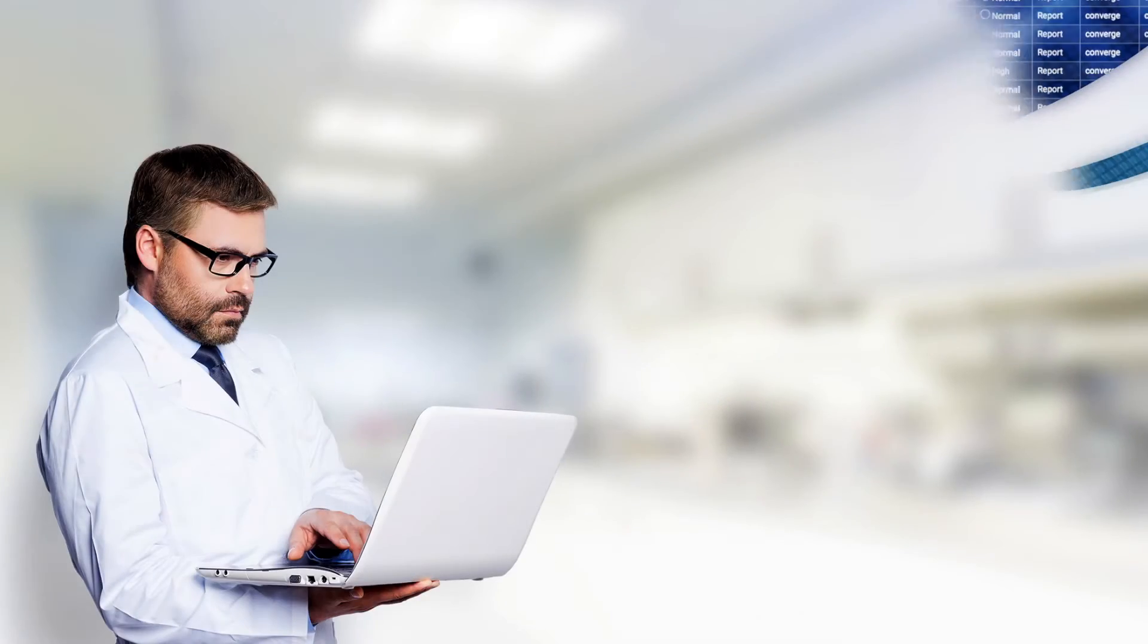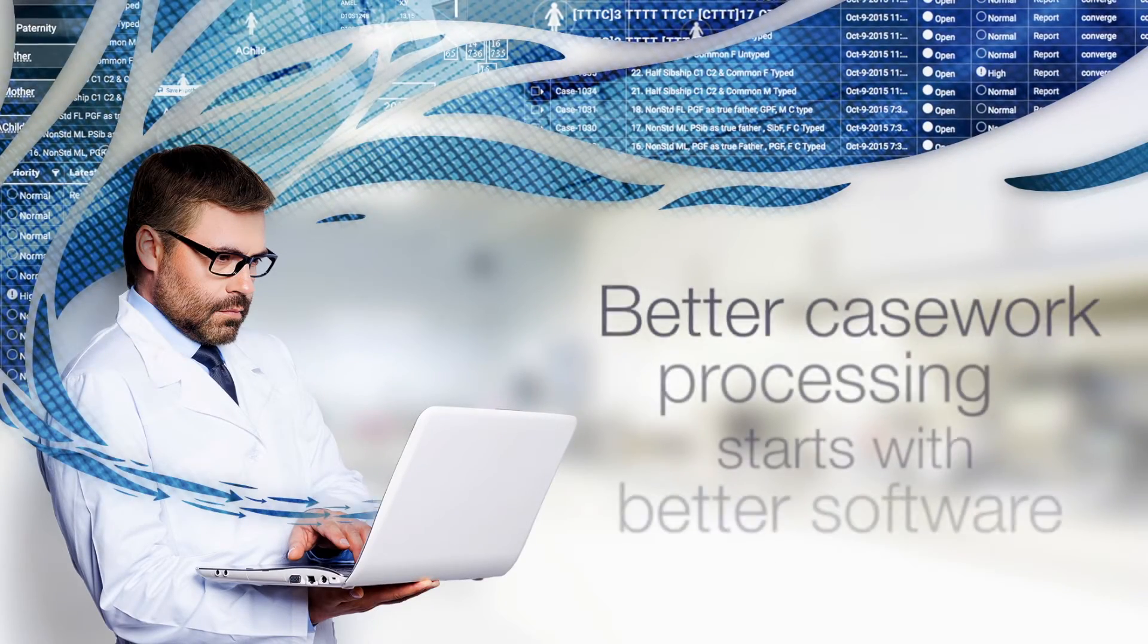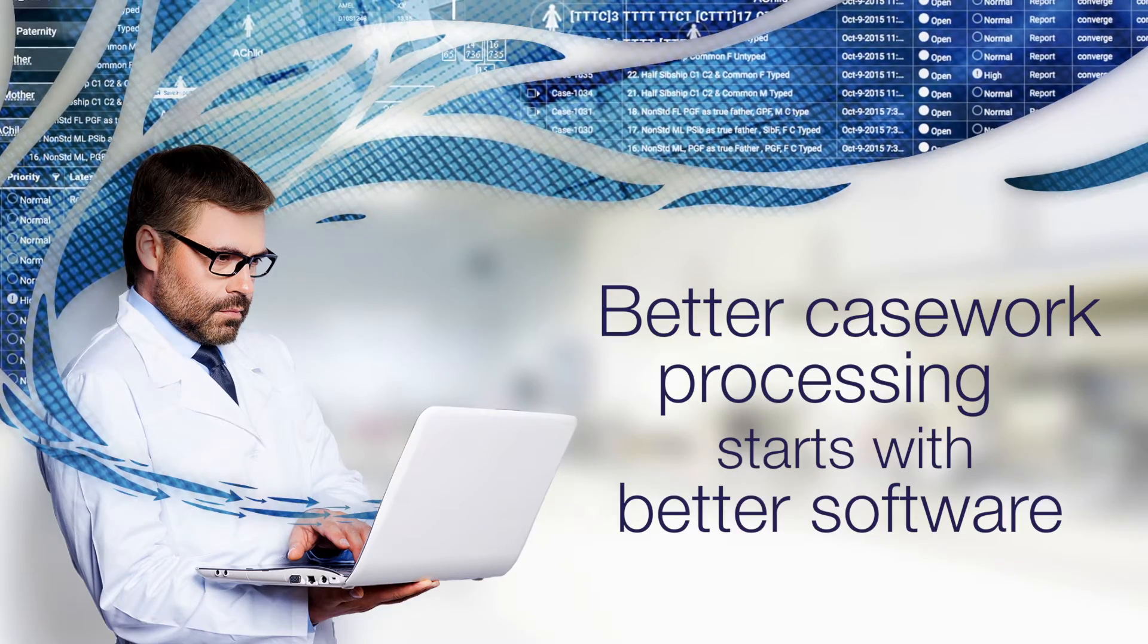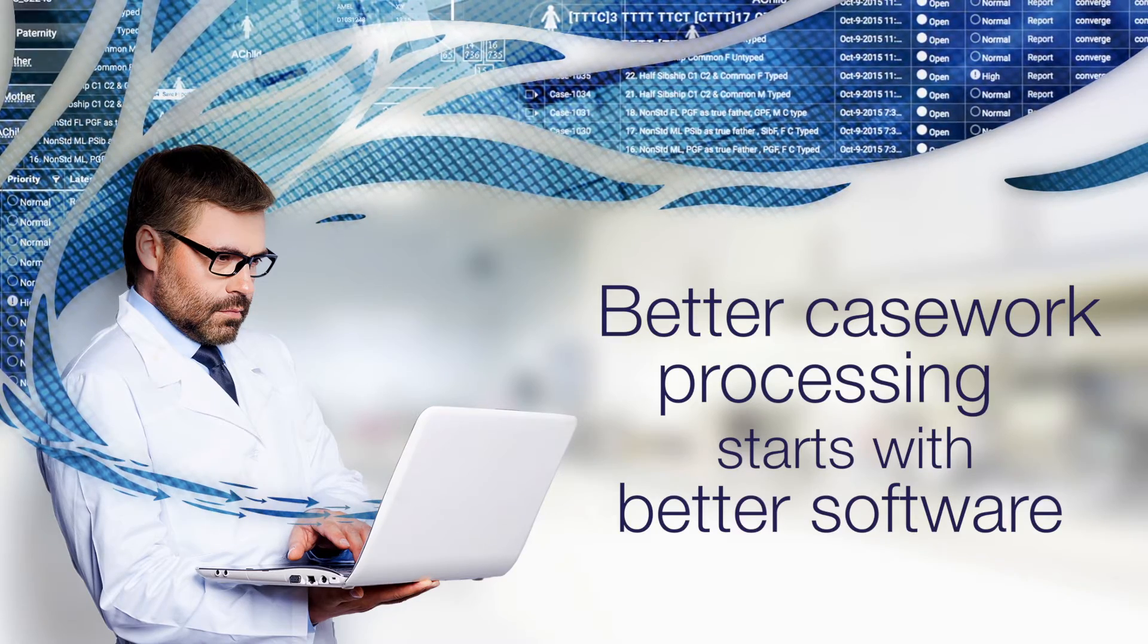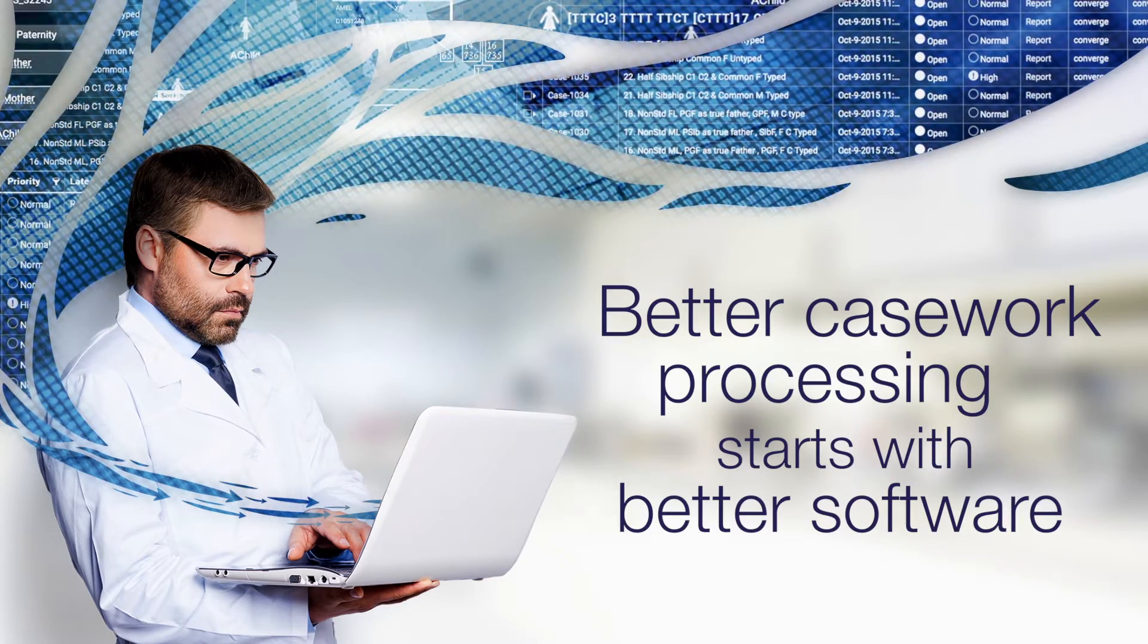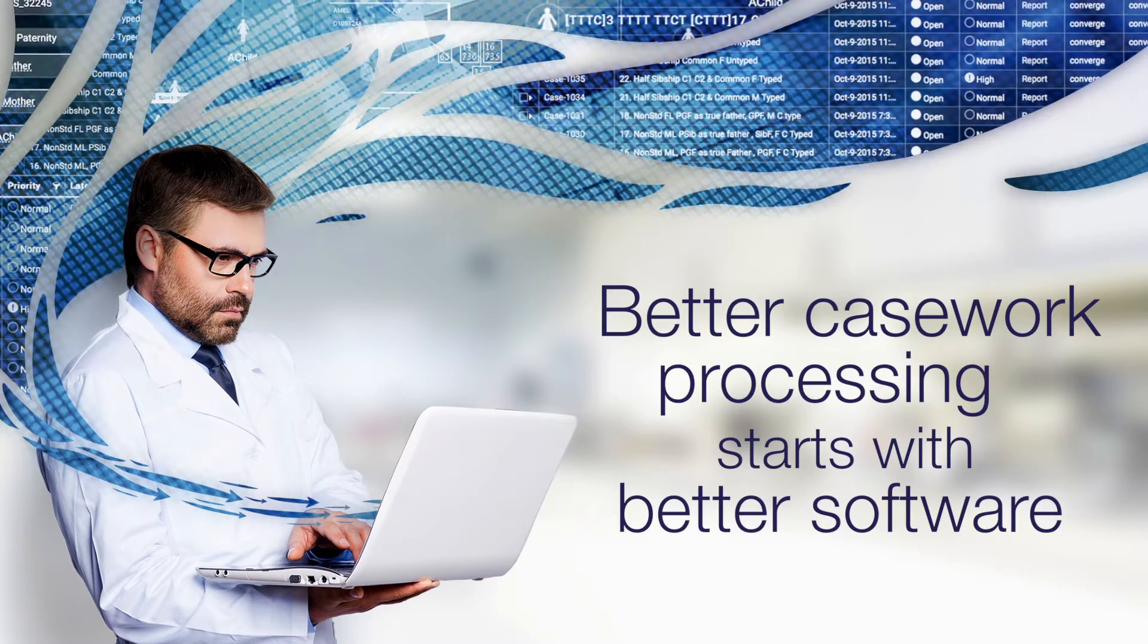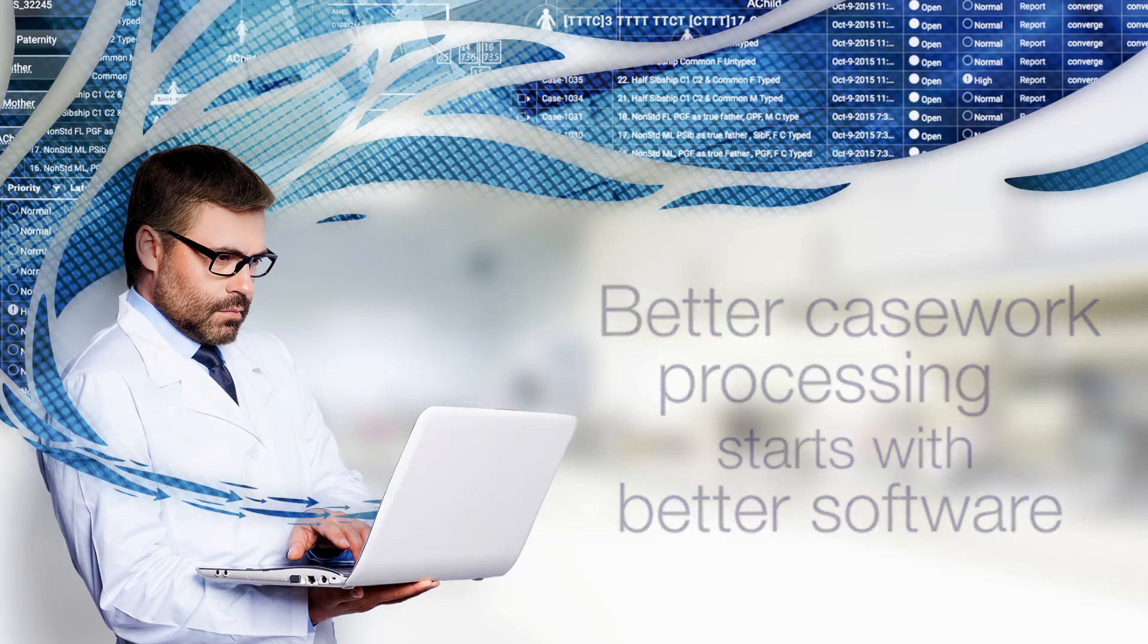You deserve a better software solution for better casework processing, one that unifies disjointed day-to-day operations while reducing the number of manual steps involved.